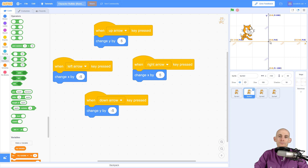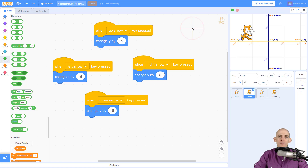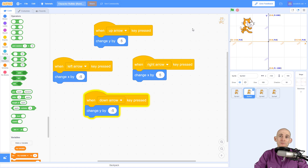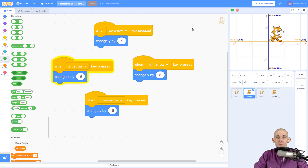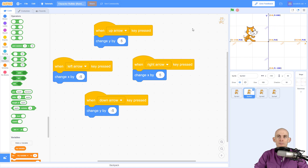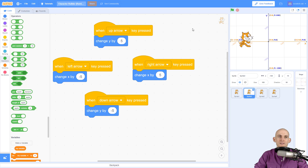So what I'm doing when going up is I'm changing Y by positive five, when going down I'm changing Y by negative five, when going right I'm changing X by five, and going left changing X by minus five. This makes it so that my Scratch cat stays in the same direction and I can change the coordinates.